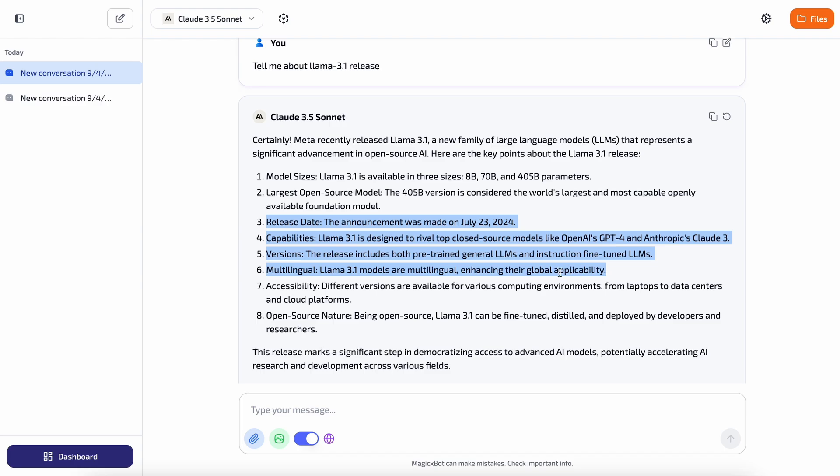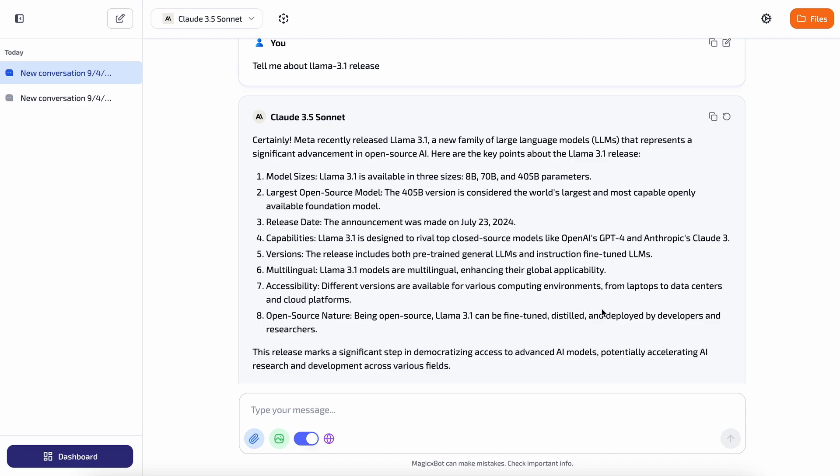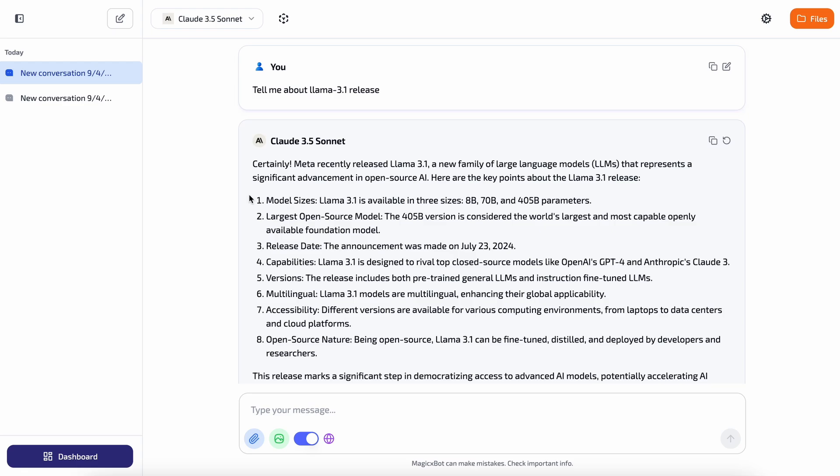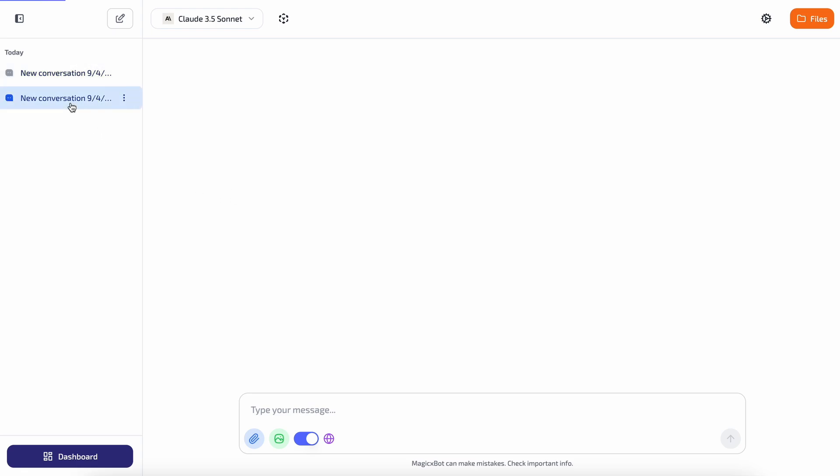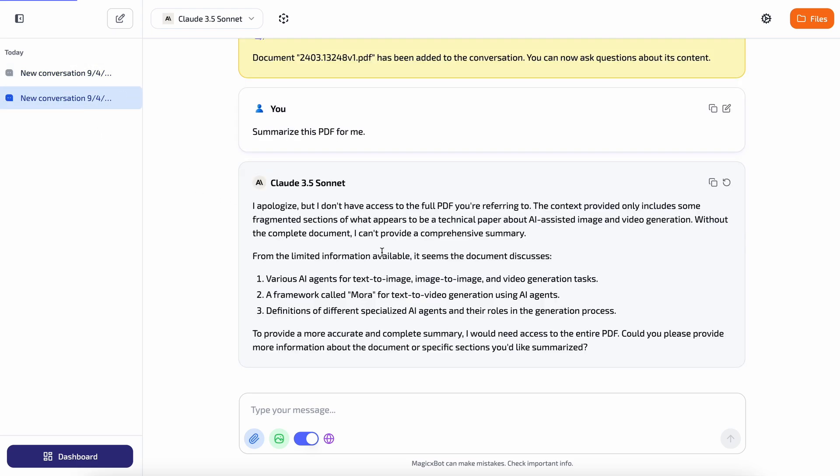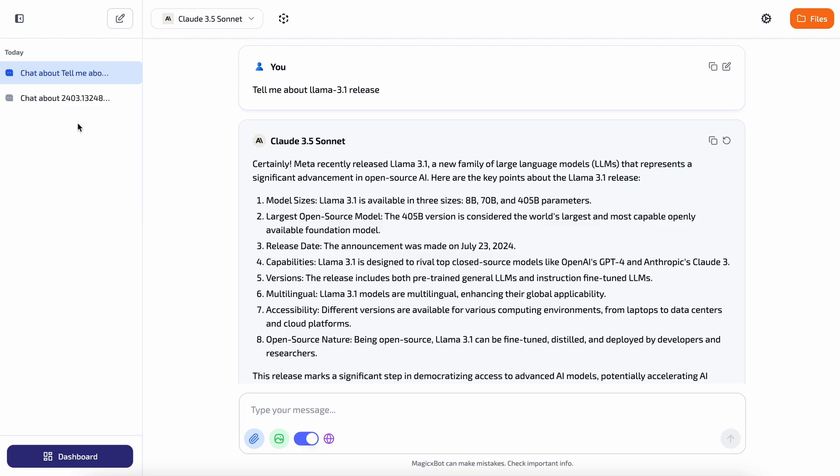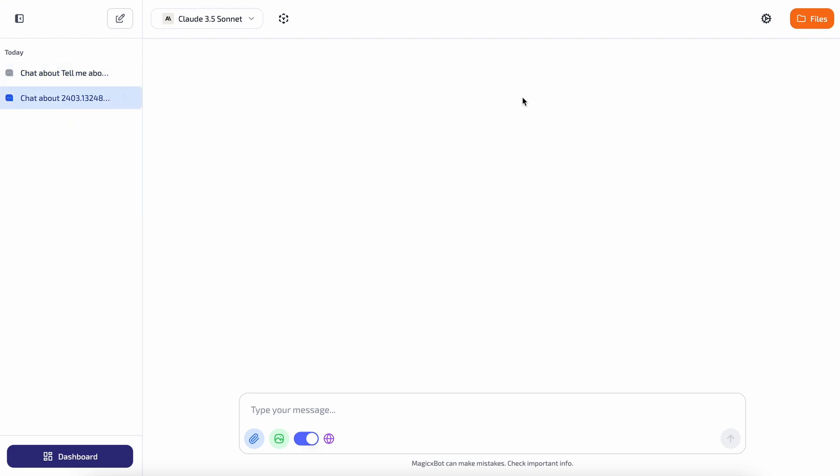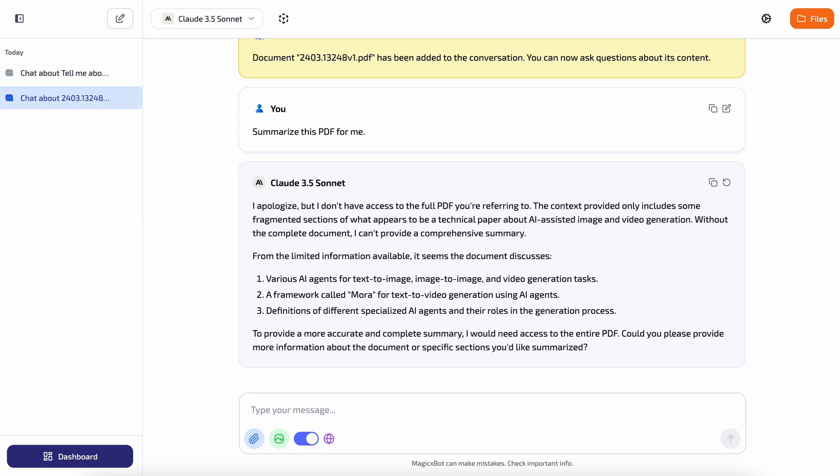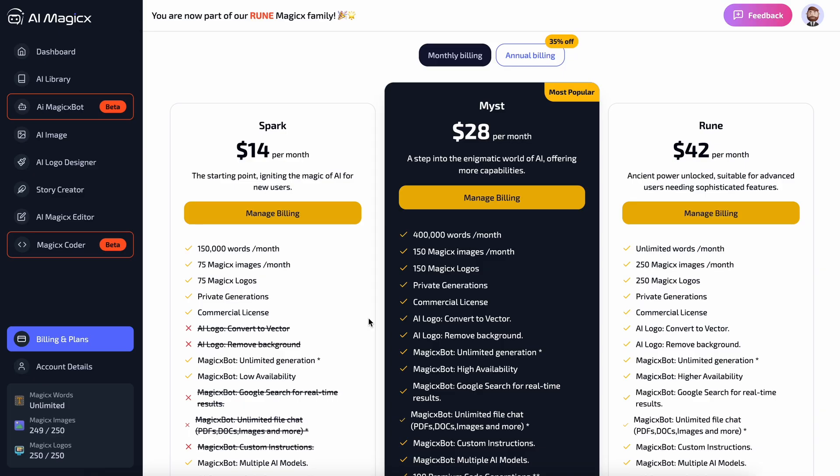So you can also do web search queries and chat about them, which is really cool. So that's basically what you can do with it. You can do RAG, multimodal stuff, and a bunch of other things with a really good chat interface, which is awesome. You can even customize it to your liking through the settings option and adding custom instructions, which is pretty amazing.